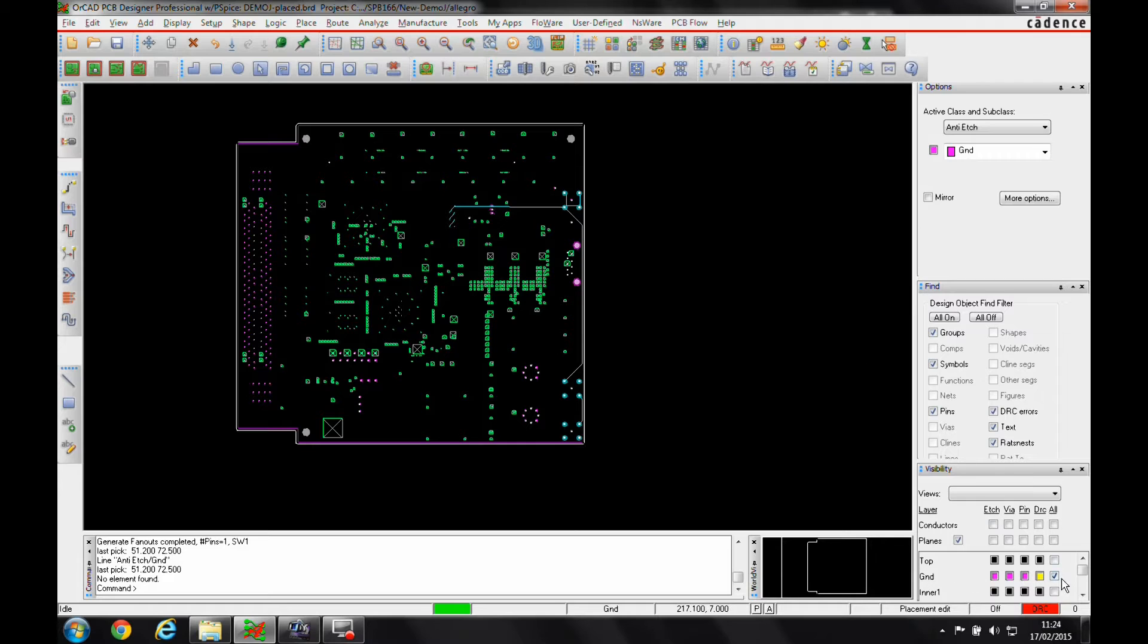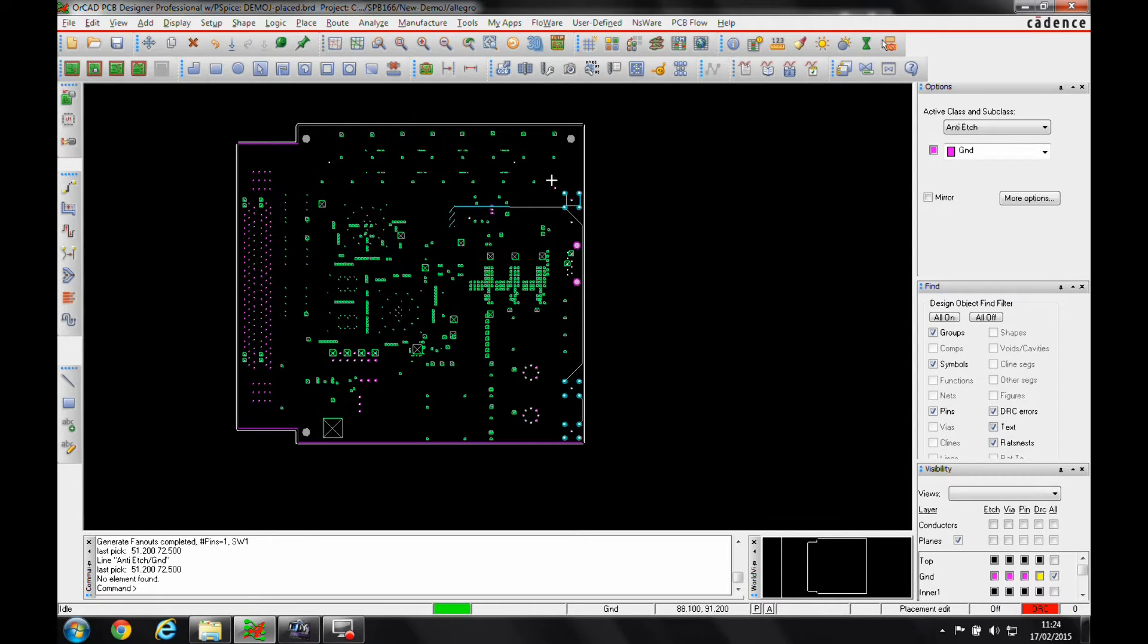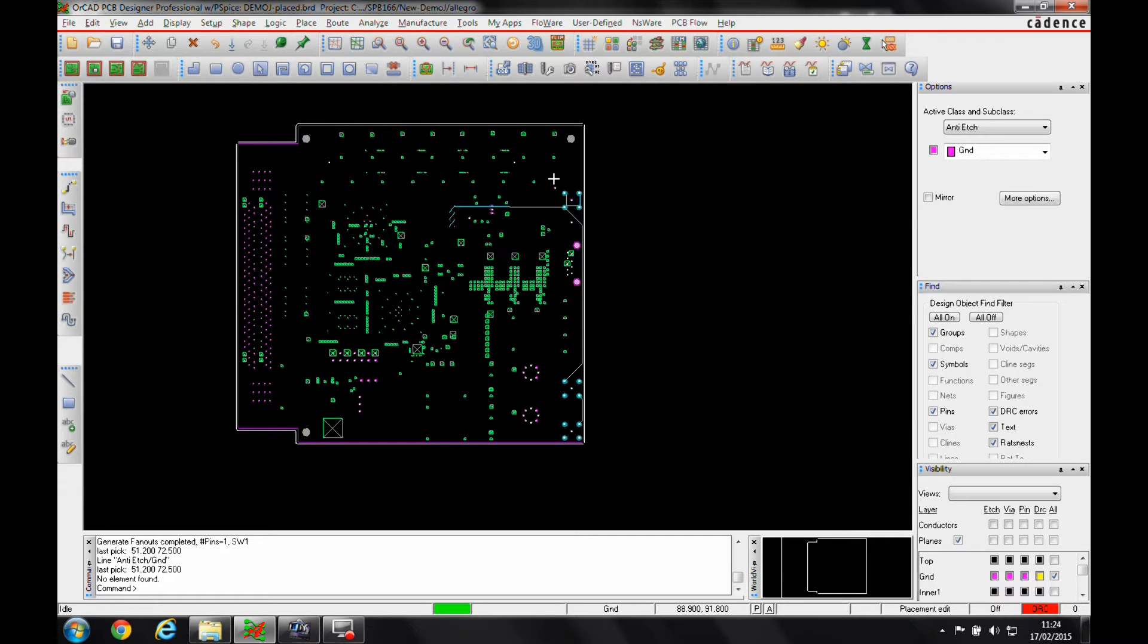So on the ground plane here I want to split it into effectively a nought-volt and a ground-earth plane. Now I can either just manually draw the two shapes and let the dynamic shapes create the space for me, but in some instances it might be just as easy to draw the split line in first and then create the shapes afterwards.